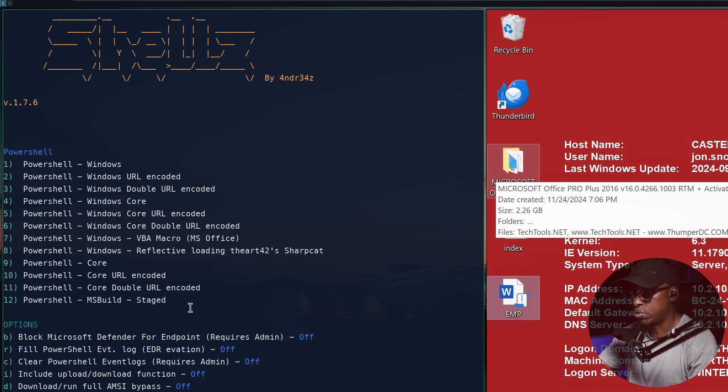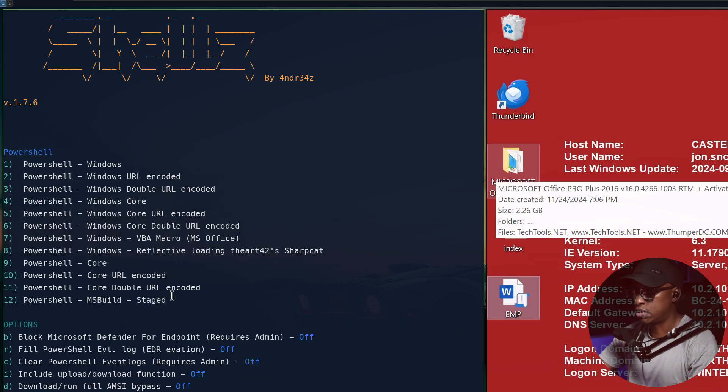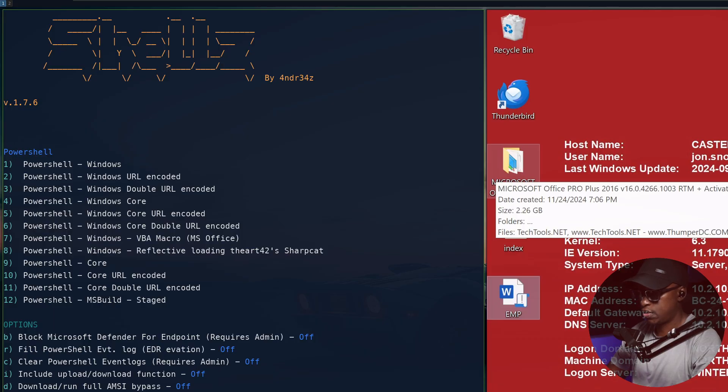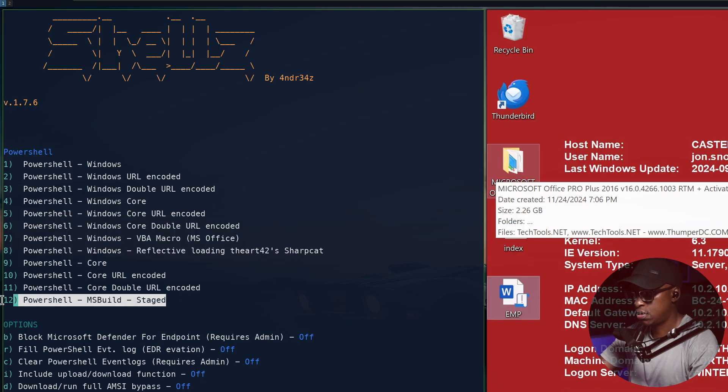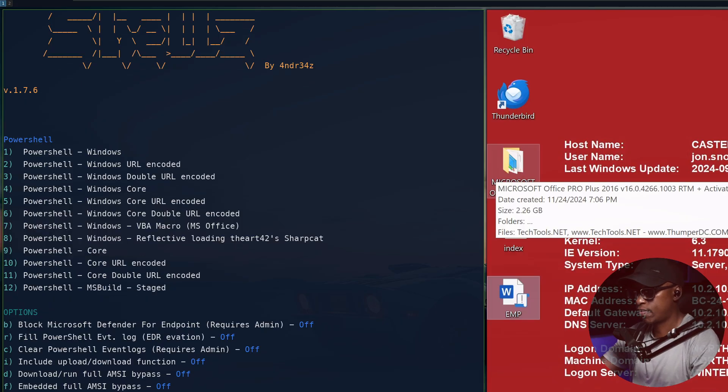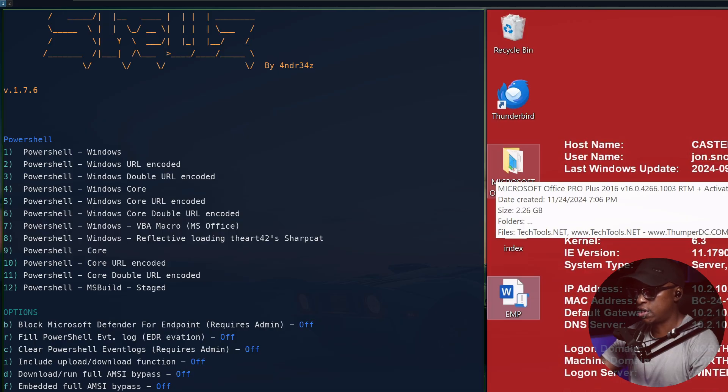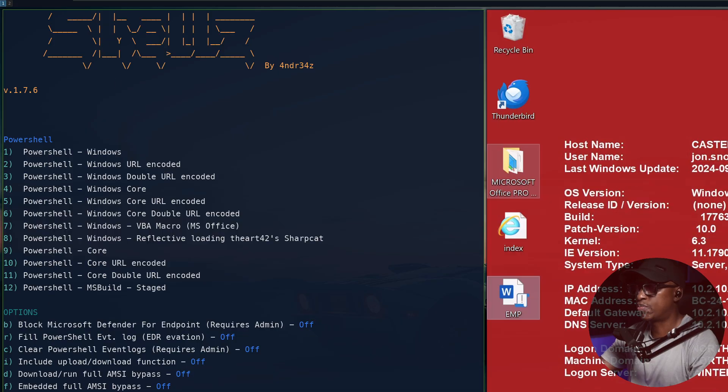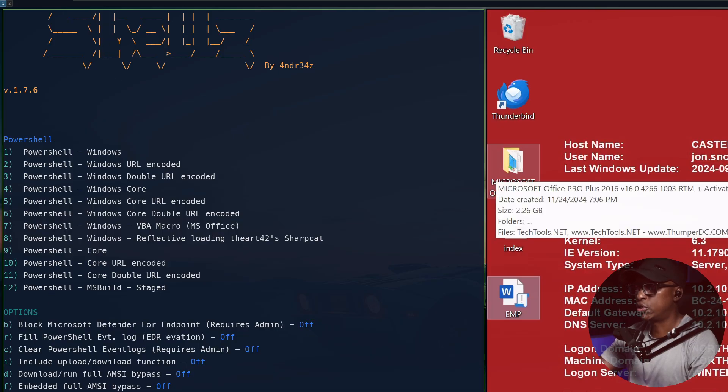Again, there's different options you've got - VBA and other ones. I normally go for this one, which is number 12, the PowerShell staged payload. So I'll go for that. This is where we're going to save the file, because it will generate a csproj project file.